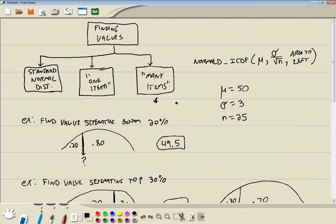Now in this video, we took a look at finding values of normal distribution where you have many items on an HP Prime.